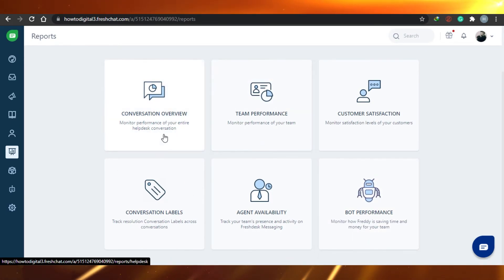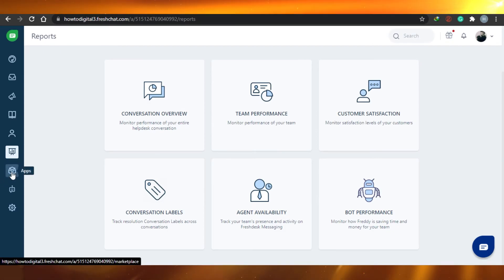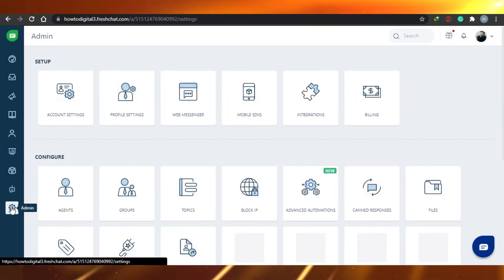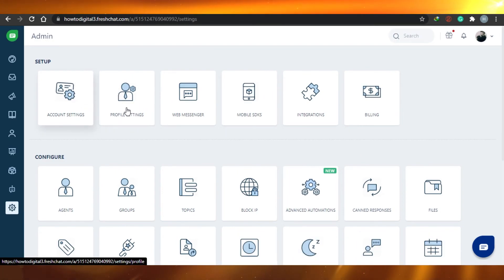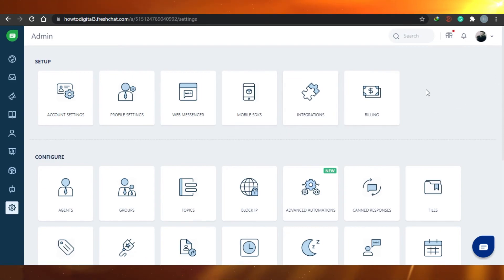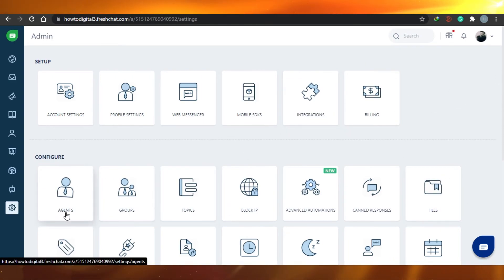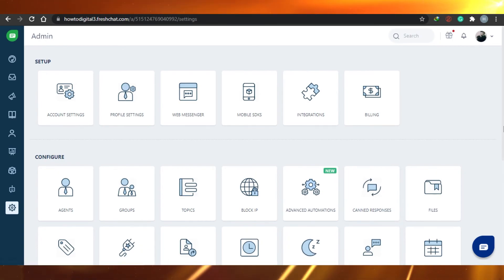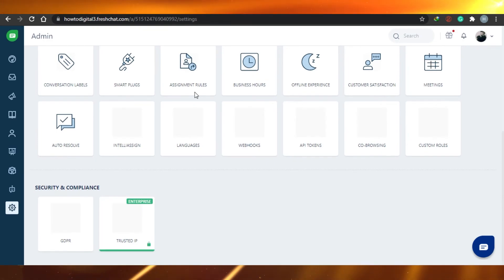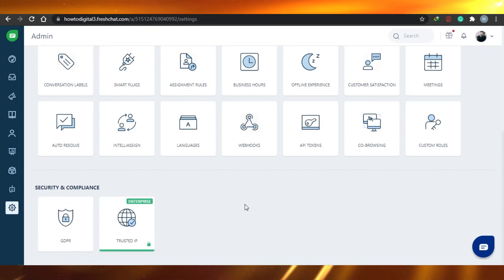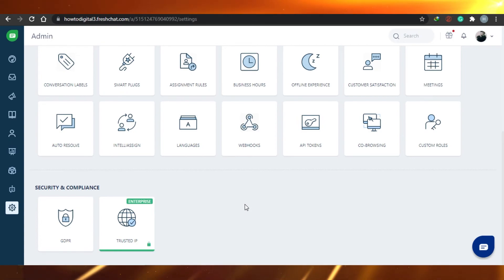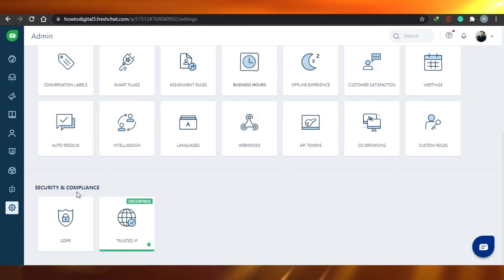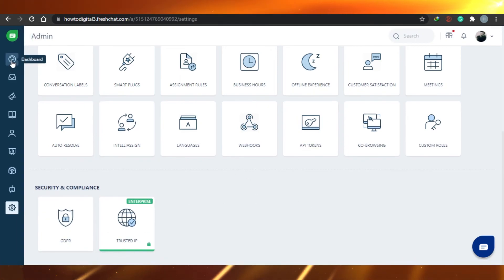This is an amazing way to keep your reports in check and see how your customer service is working. There is also an Inbox and Boost option, and an Admin option where you can set up your account profile, settings, web messengers, mobile, integrations, billing, agents, groups, topics, and blogs — many many features available.